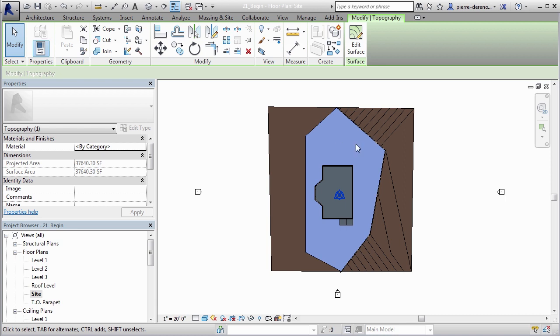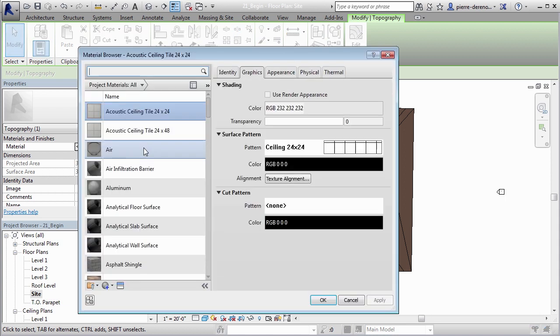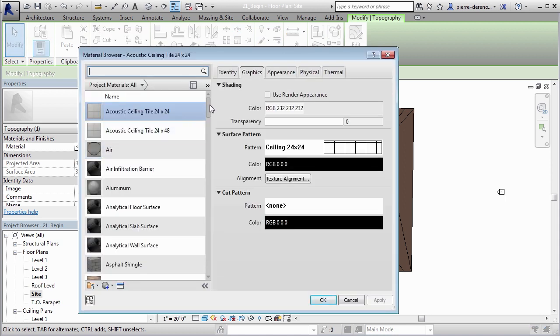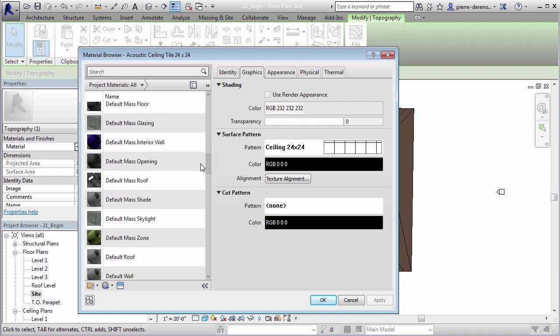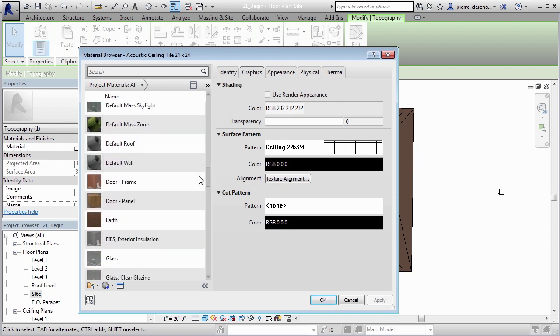What if I wanted to change this to concrete? Well I can do so very easily by highlighting my region and in my properties here you'll notice materials. Under our materials and finish section, click inside this box where it says by category and that other little box will appear.